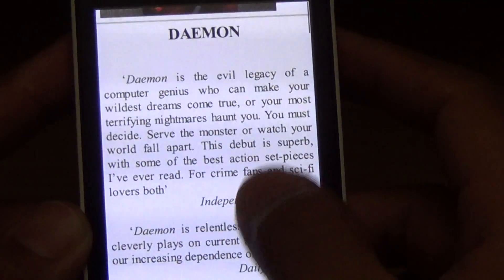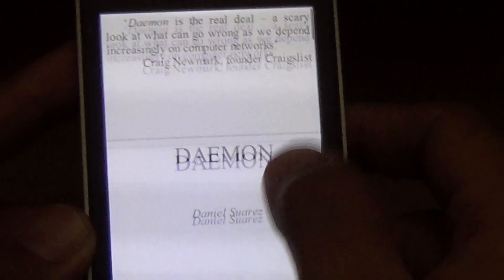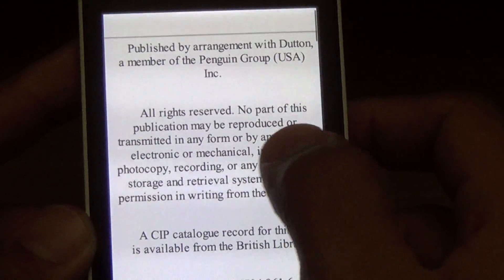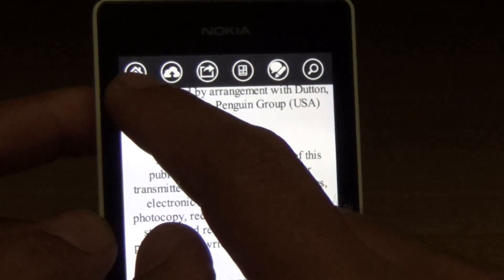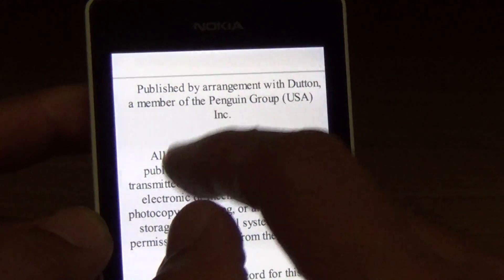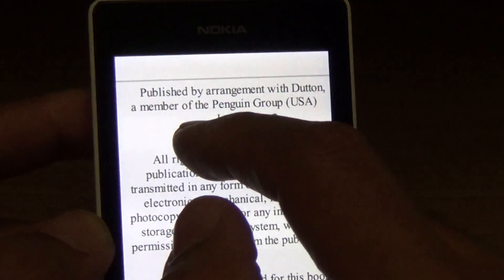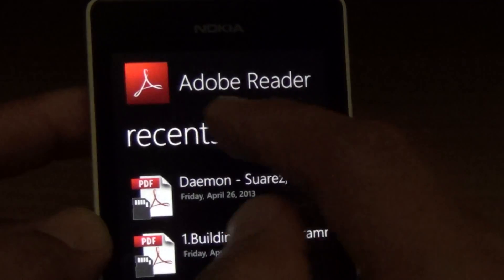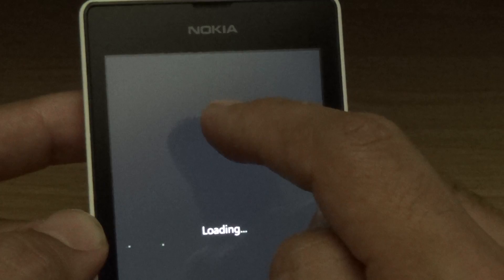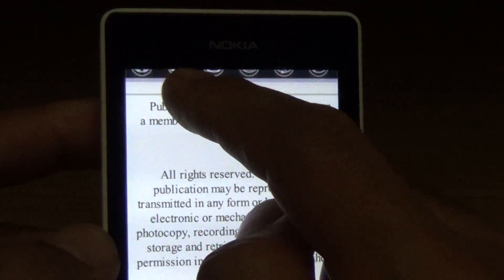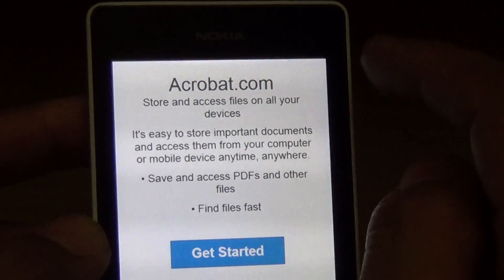Alright, this is a PDF I downloaded from the internet — continuous pages, page scroll. This is the home button; apparently this takes you back to the beginning of the app where the list of books are. And this little cloud icon right here is the acrobat.com sign-up, I think.